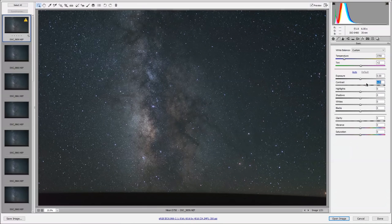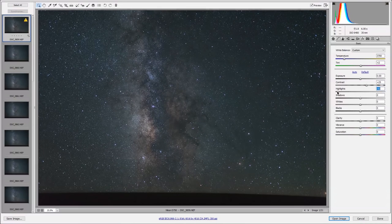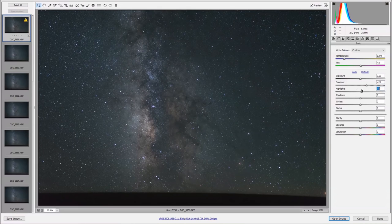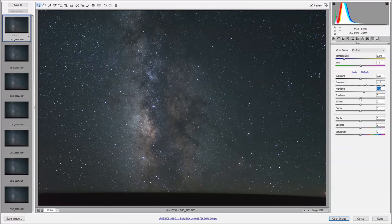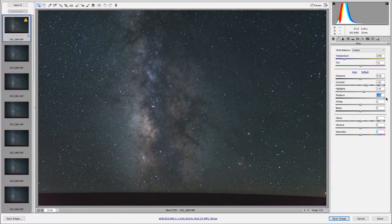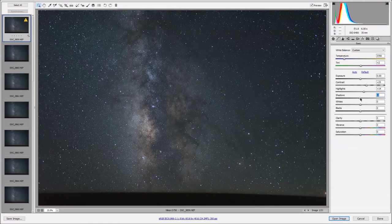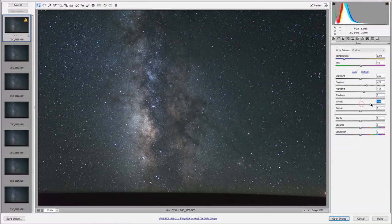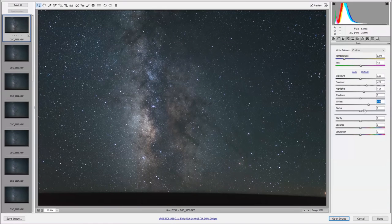I'll just give the image some contrast and I'll bring up the highlights a little bit, make the Milky Way pop out a little bit more. I don't really want to bring the shadows up too much. I normally like to increase the whites quite a bit when I shoot my Milky Way photos.